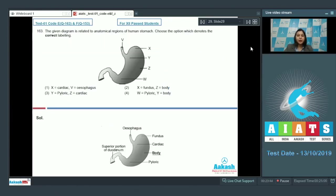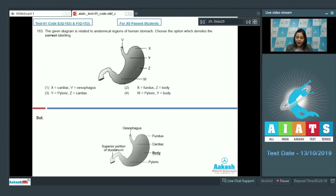Question number 163: The given diagram is related to anatomical regions of the human stomach. Choose the option which denotes the correct labeling. V describes the esophagus, X describes the fundus, Y describes the cardiac part of the stomach, Z describes the body, and W describes the pyloric part.